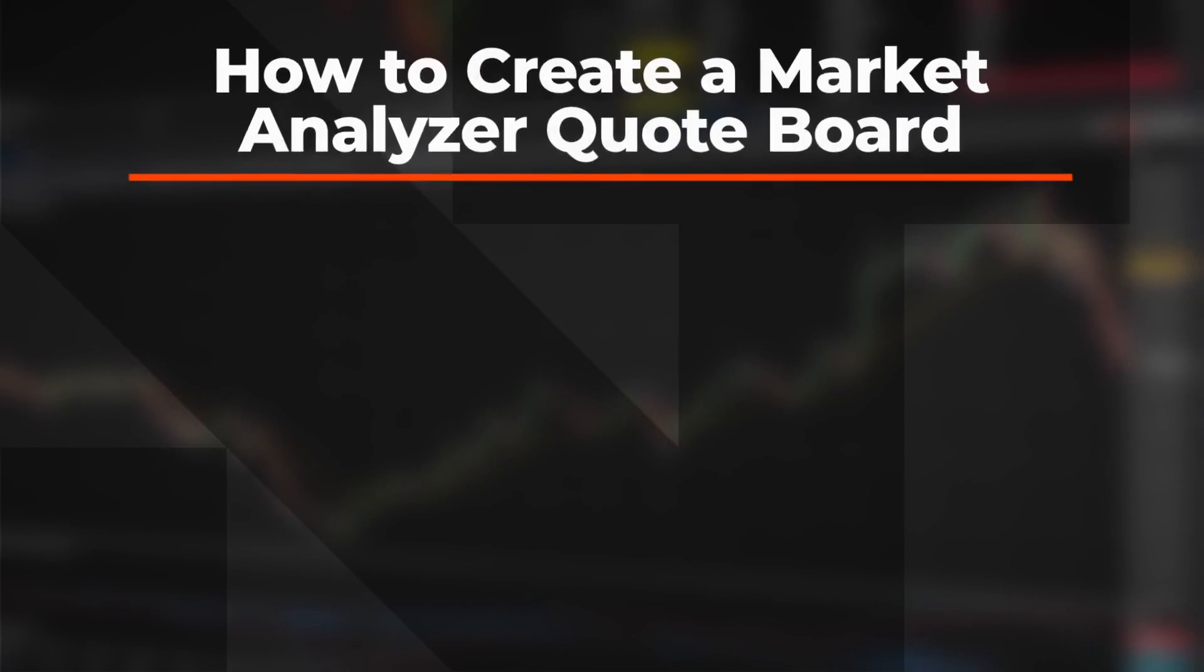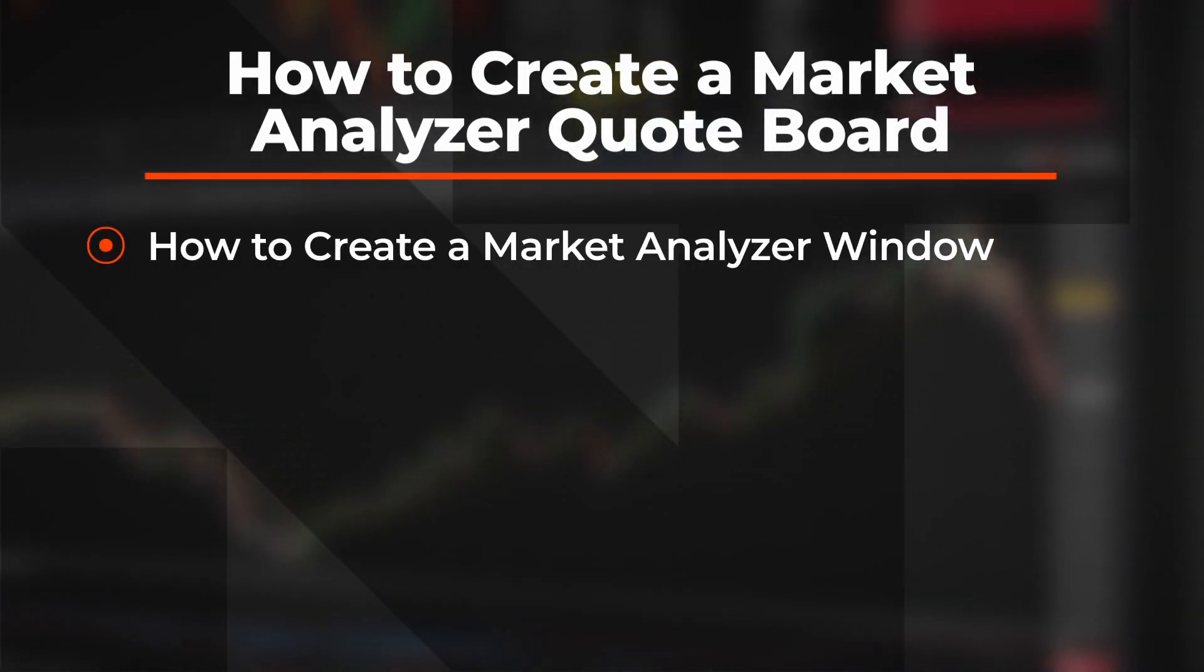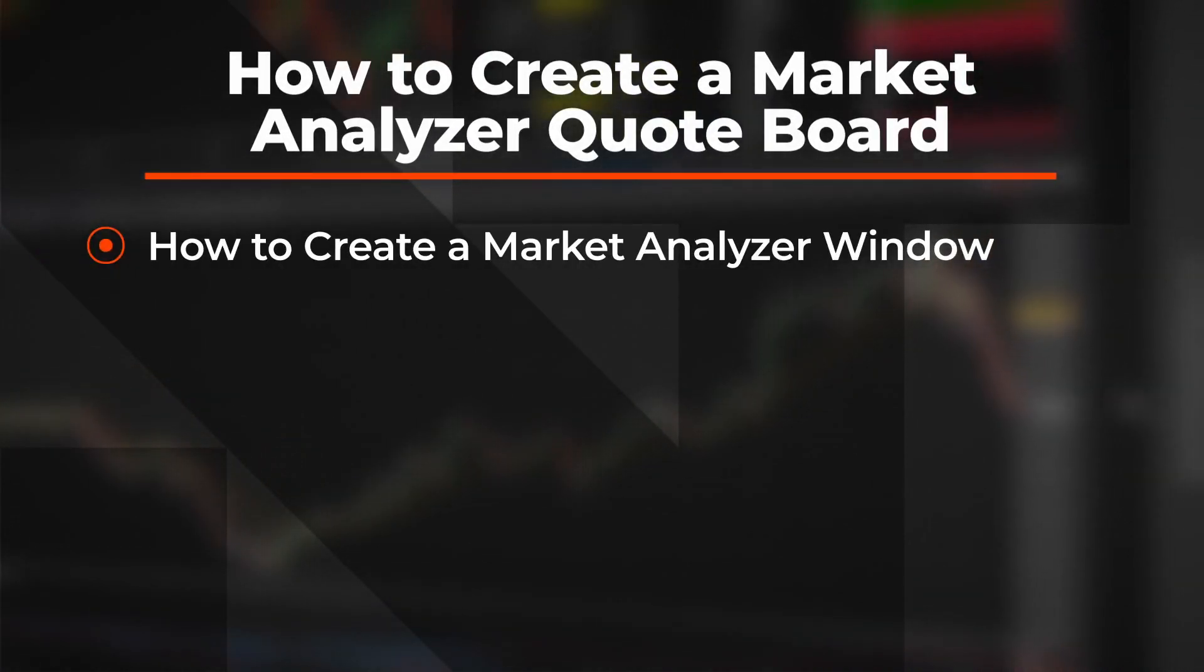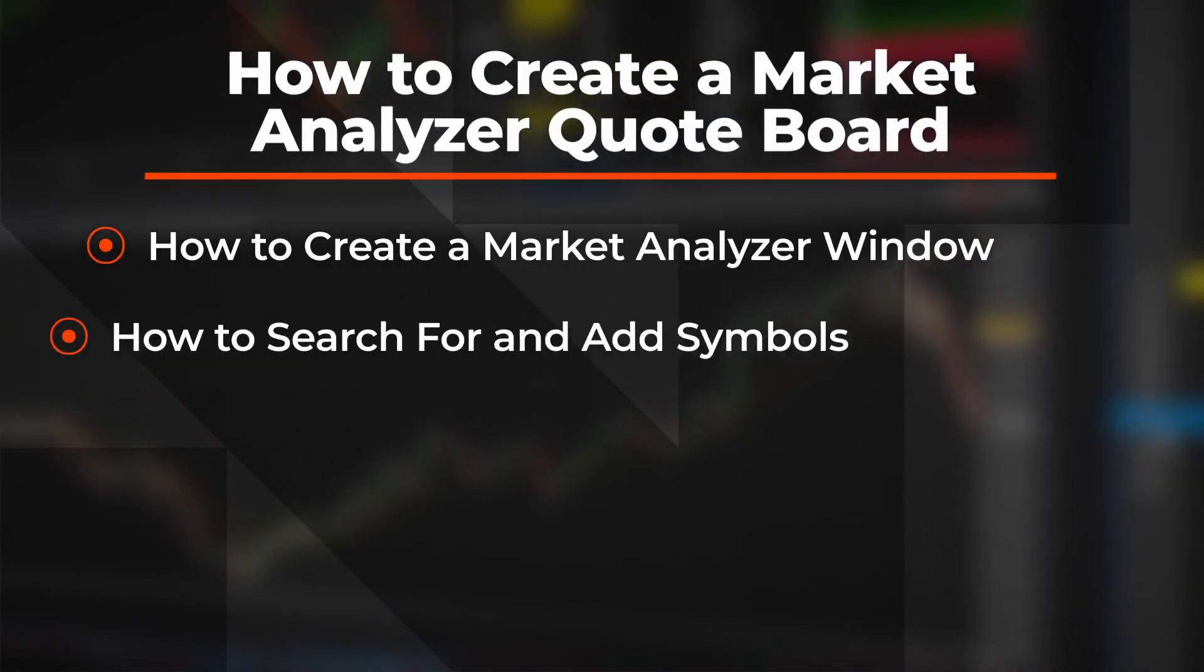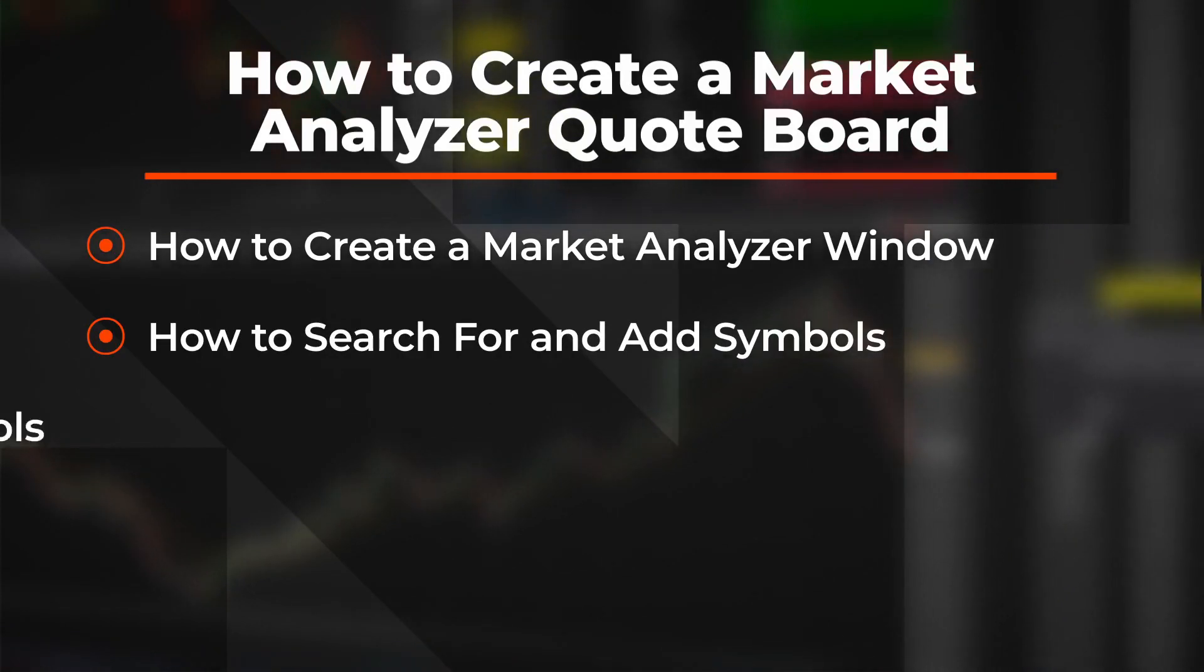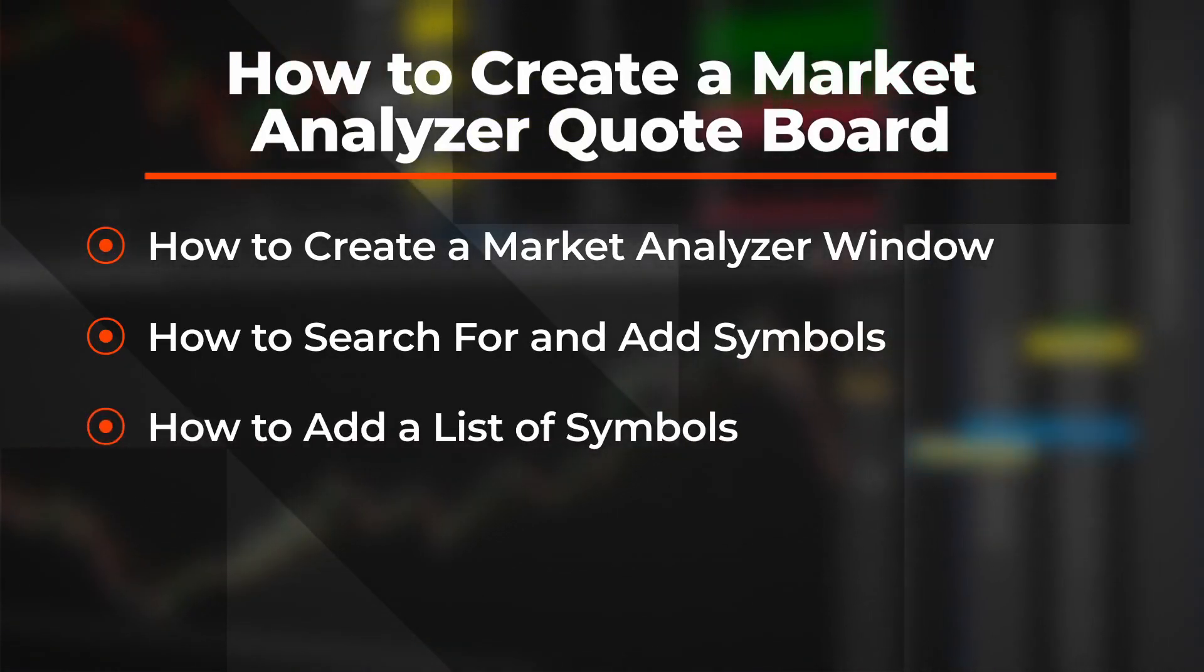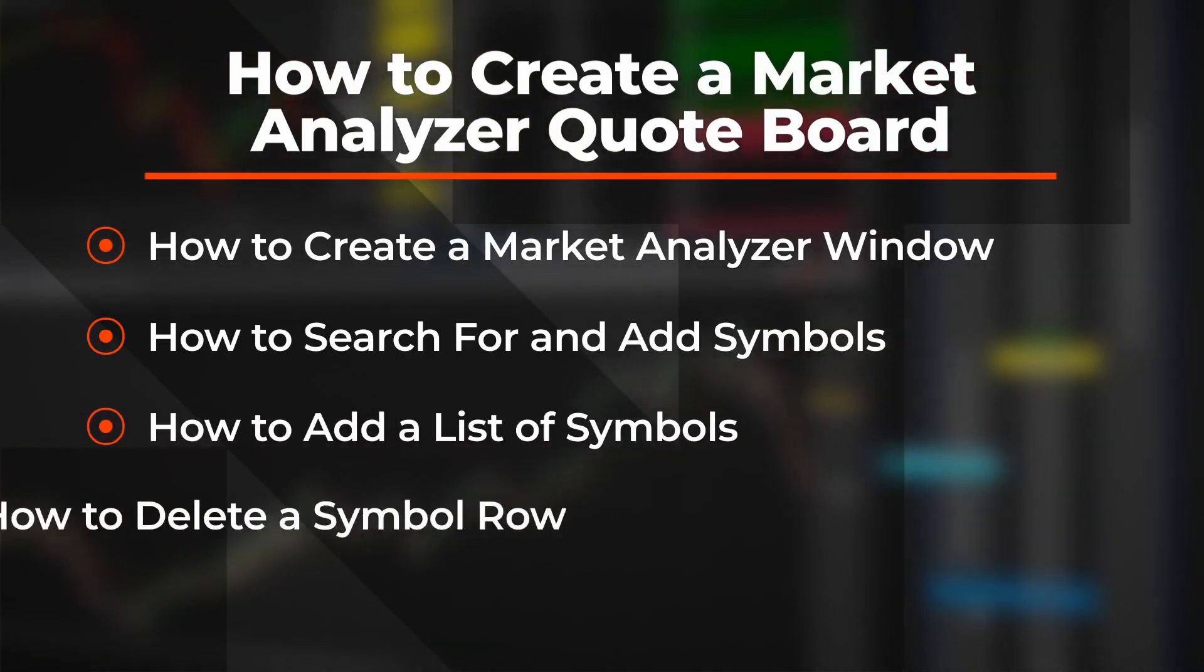In this video you will learn how to create a Market Analyzer window in the desktop platform, how to search for and add symbols in the window, how to add a list of symbols in one action, and how to delete a symbol row.